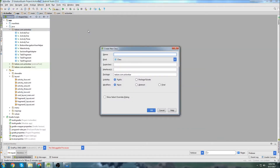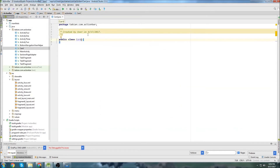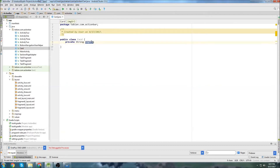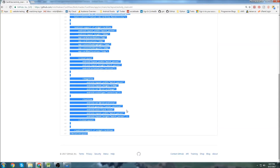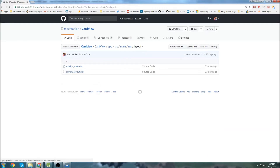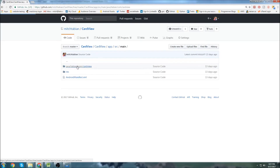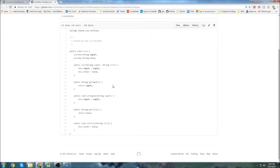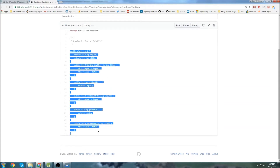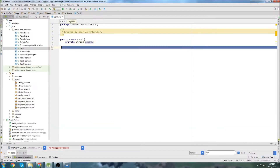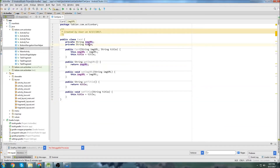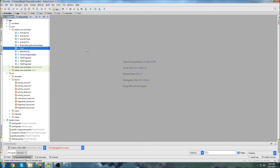Now let's create our Card object class. It's going to be relatively straightforward — we just need an image URL. I'll check my GitHub and copy it rather than type it out. So we just have an image URL and a title as strings, with our getter and setter methods and the default constructor. Pretty straightforward. It's just going to help us manage our card objects.